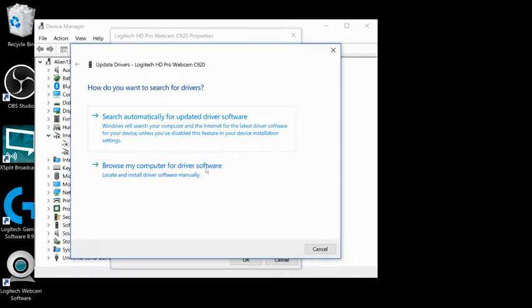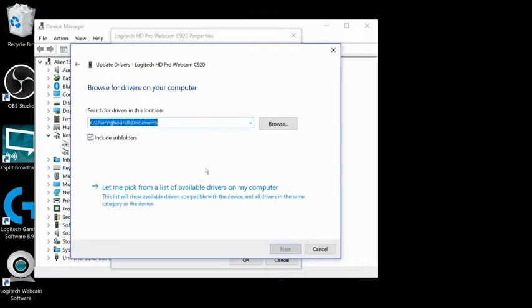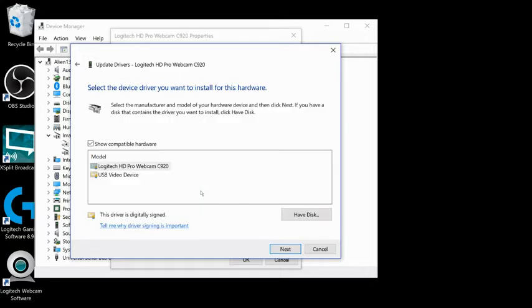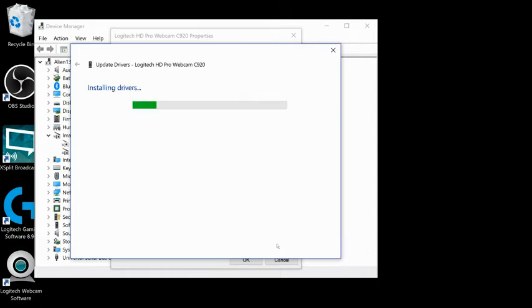Choose Browse My Computer for Driver Software. Then choose Let Me Pick from a list of available drivers at the bottom of the Browse My Computer menu. An Update Drivers menu will then open. Select USB Video Device from the list. Then select the Next button at the bottom right.